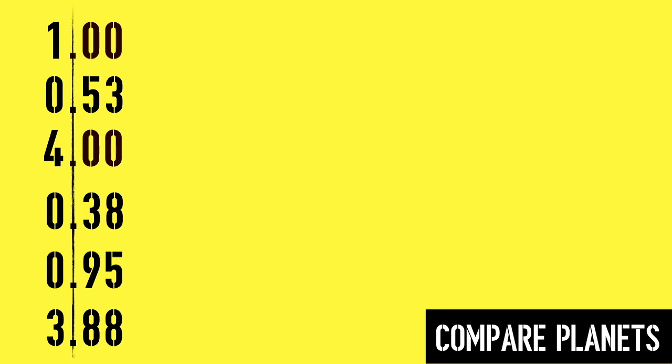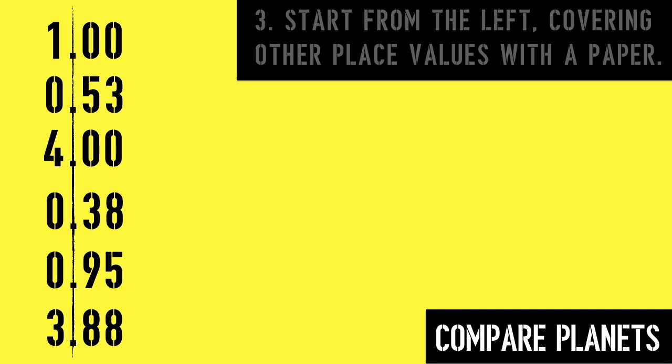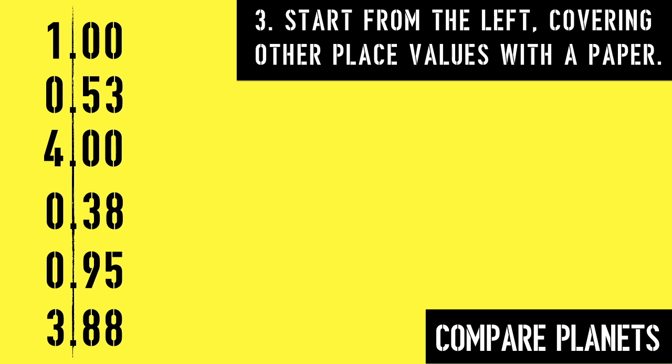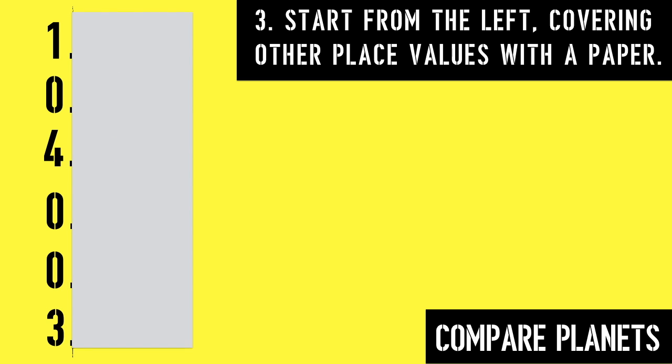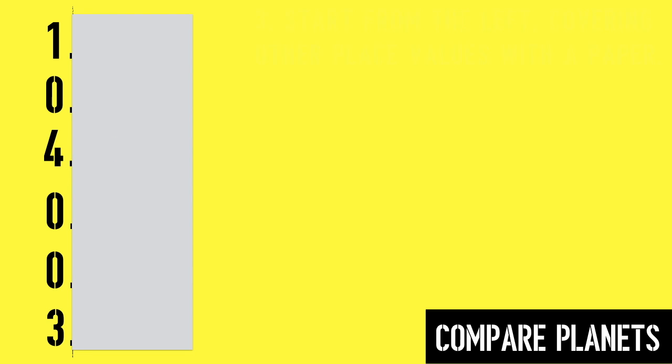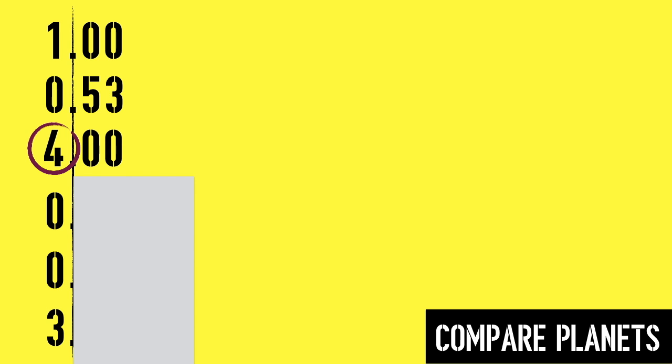Our third step is to start looking from the left, covering the remaining place values to the right with a paper. When I'm looking only at the ones column, I can easily see that 4 is the biggest number. I'm going to move my paper down so I can see the rest of my number before I write it in order.